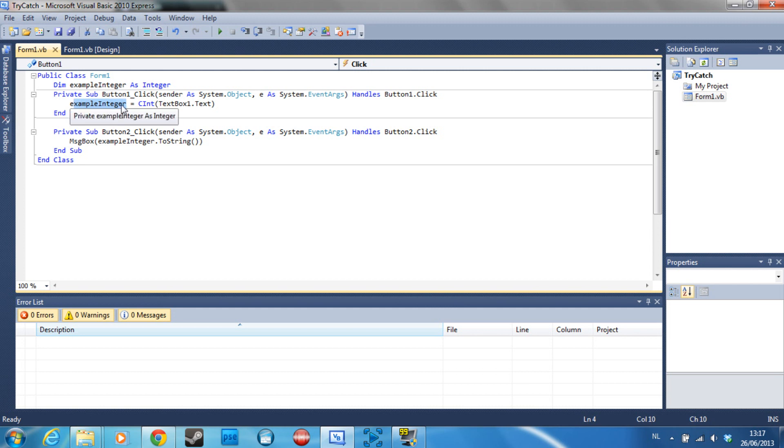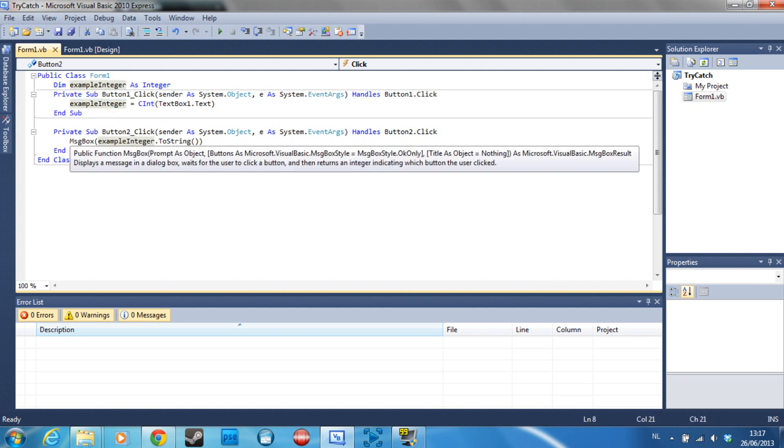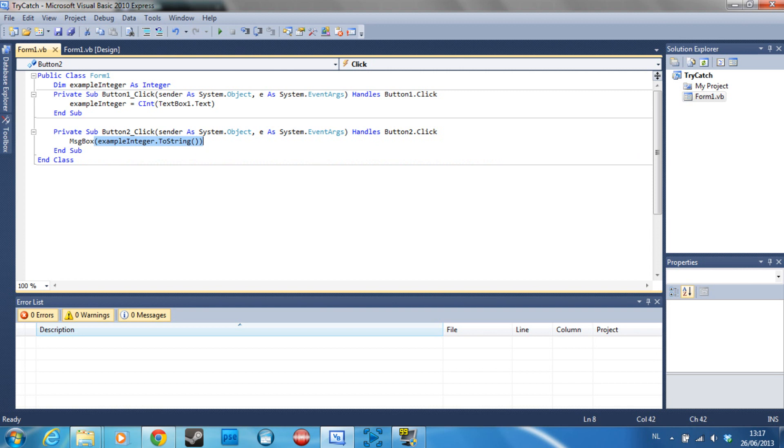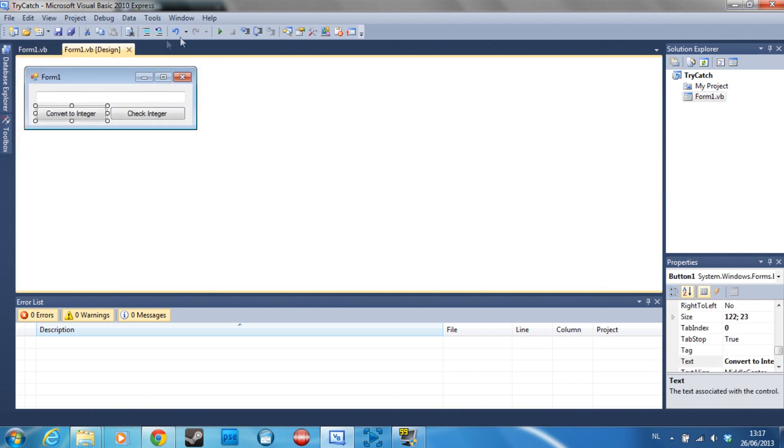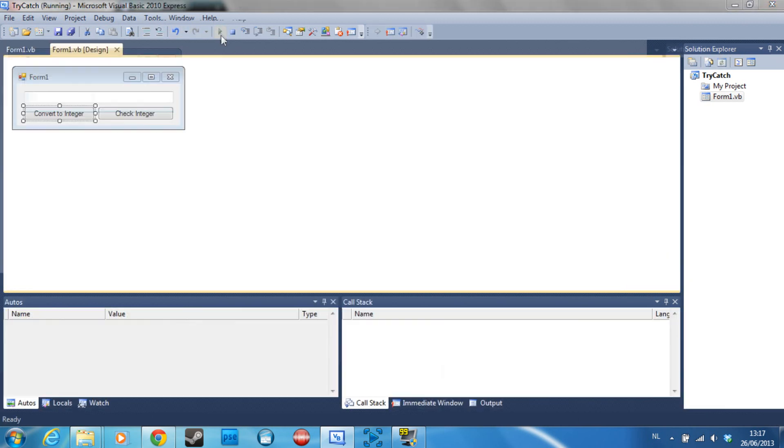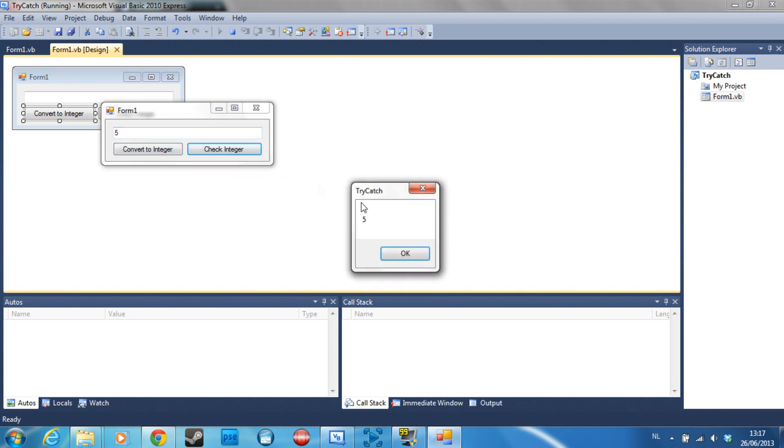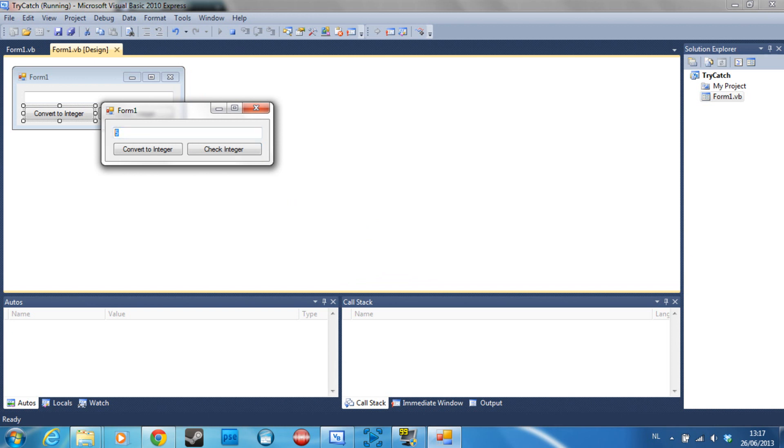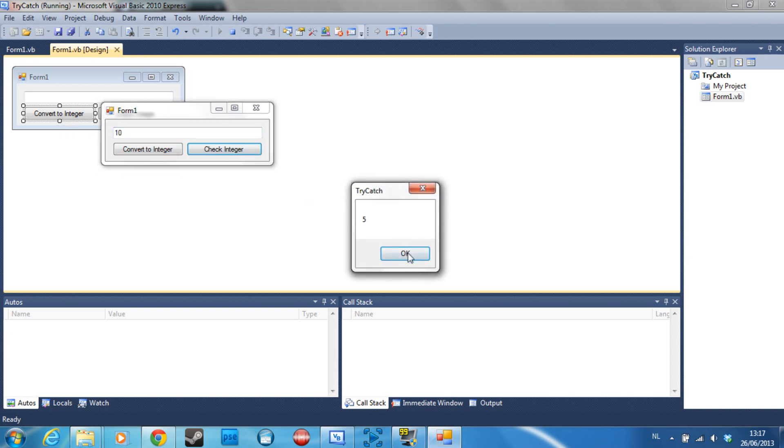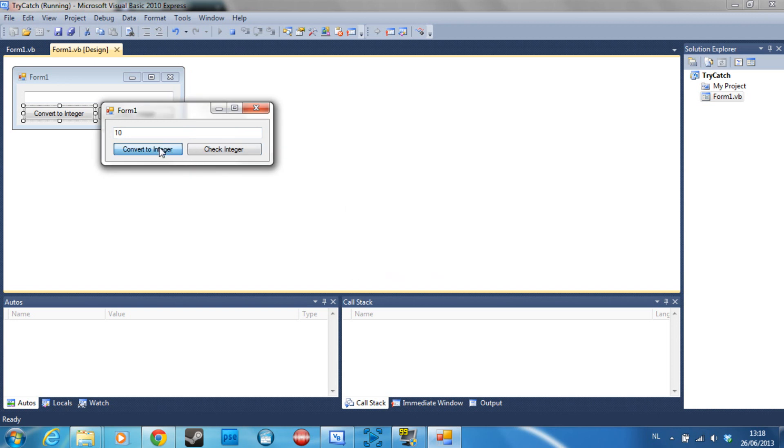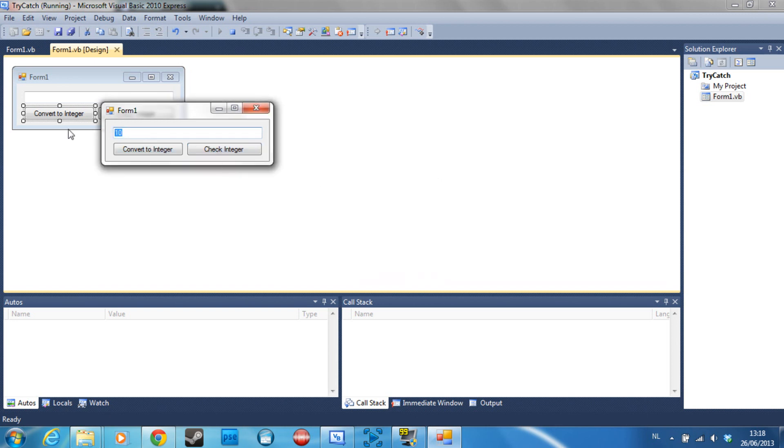Button 2 is just going to display our integer. So if we debug this, we can say 5, convert, check, and it's going to say 5. If I now put in 10 but don't convert it yet, it's still going to be 5, but once I convert it, it is going to be 10.